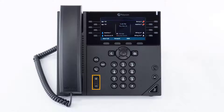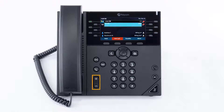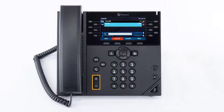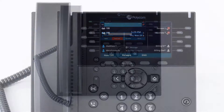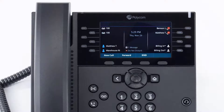Using the volume buttons while the device is idle will adjust the ring volume. Using these buttons while on a call will adjust the volume for the medium you are using — via handset, headset, or speakerphone.